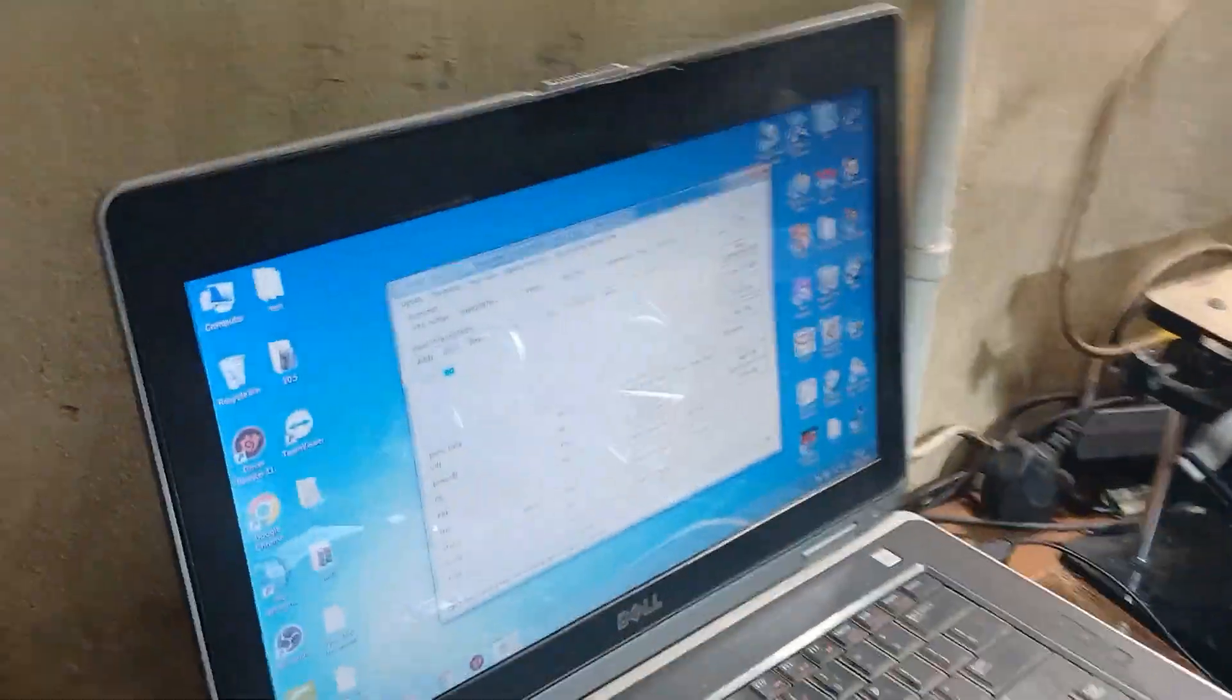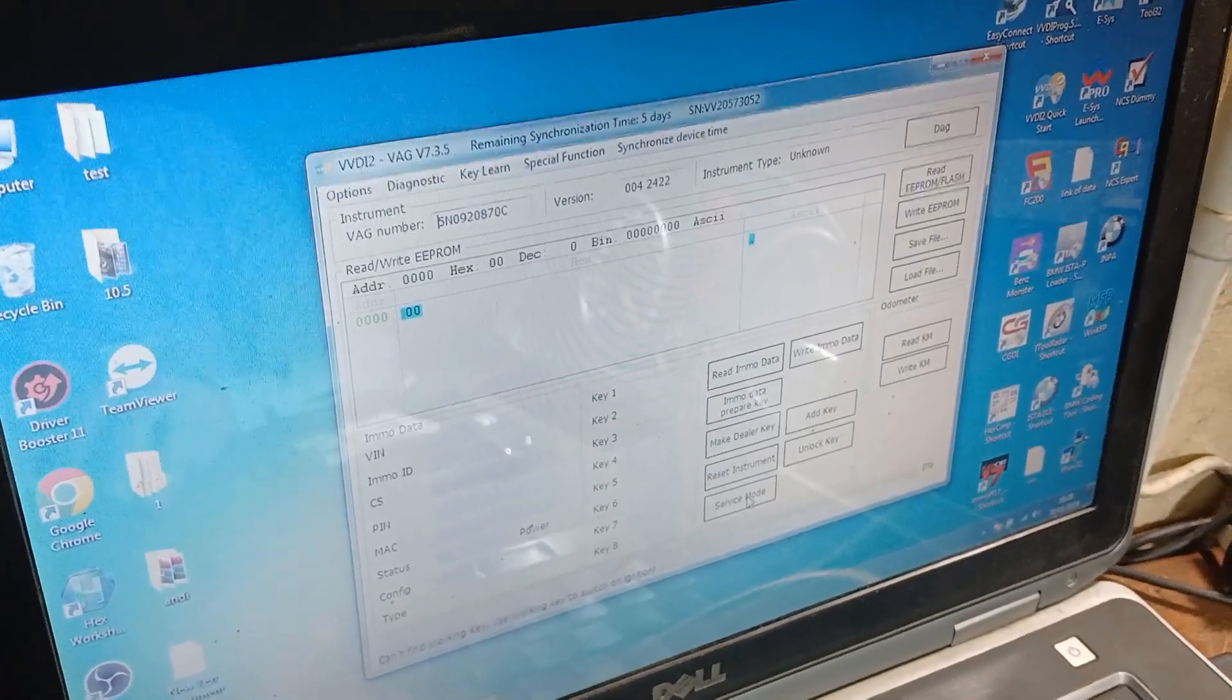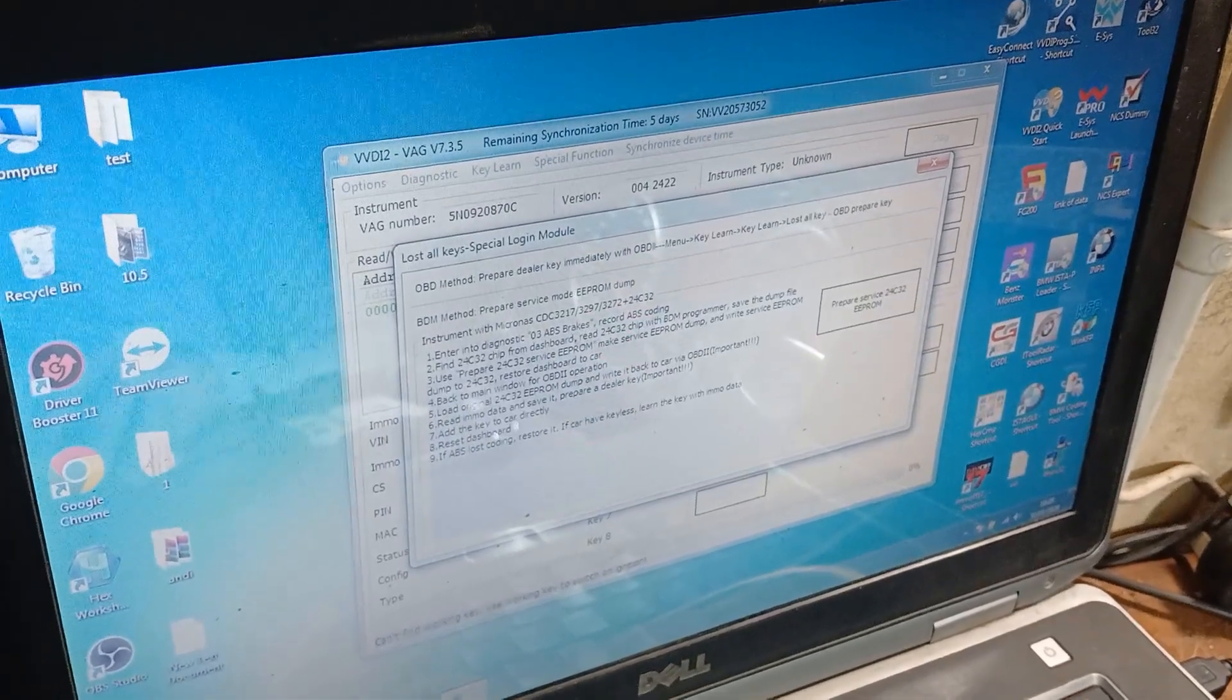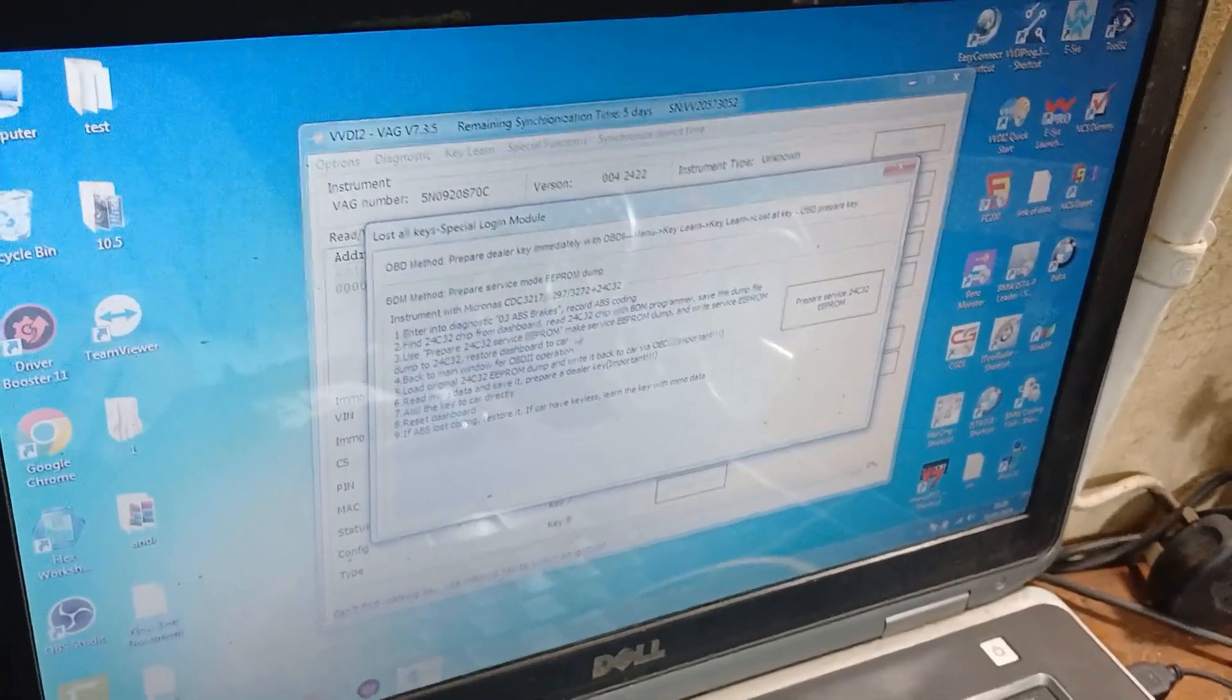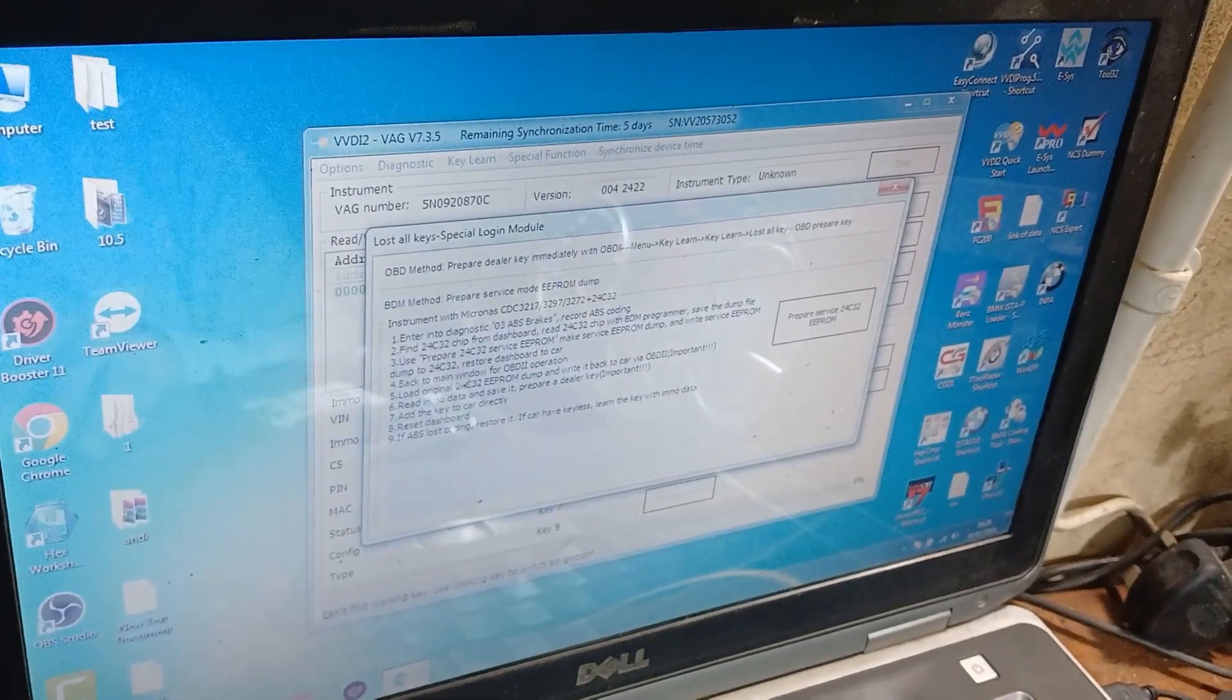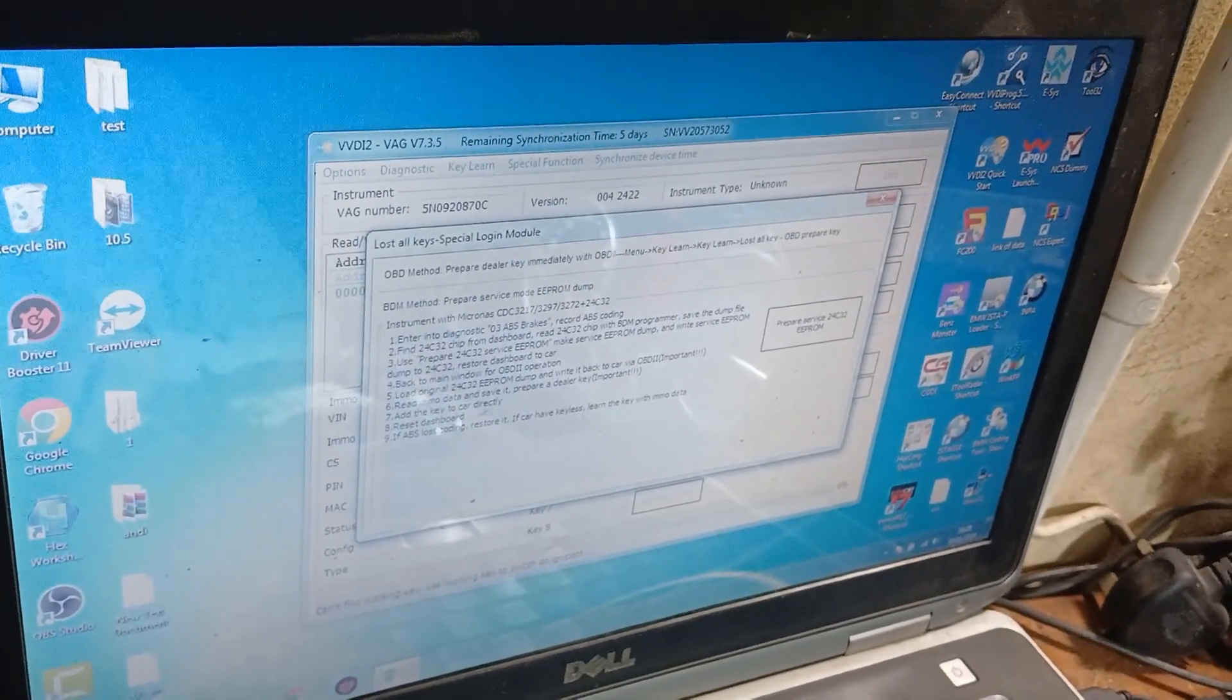So we need to click on okay and go to either of one ways, Pogo pin or service mode. Here I will go to service mode and read the instructions: save EEPROM coding, find the chip from dashboard, read save dump repair, then make service EPROM dump and write to EPROM, restore back to main window, load original EPROM and write back to the car.